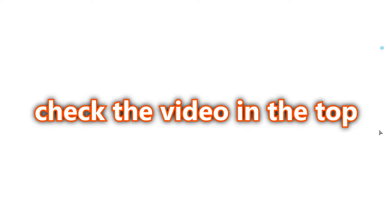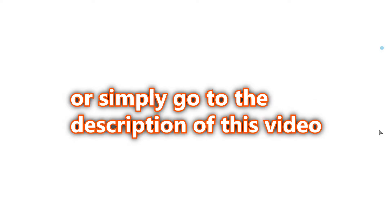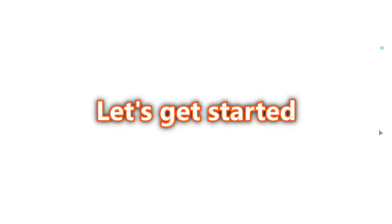If you want to watch the previous part, check the video in the top right corner or simply go to the description of this video. Let's get started.